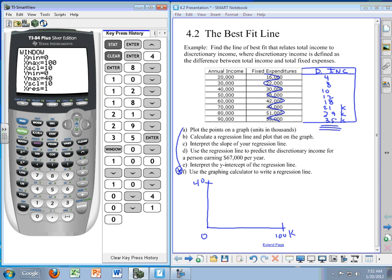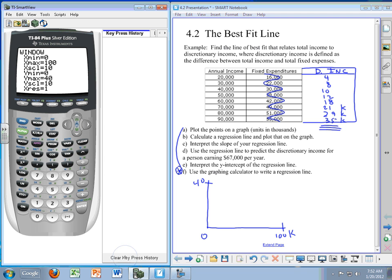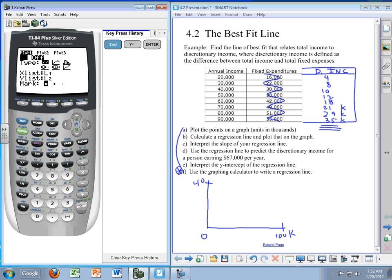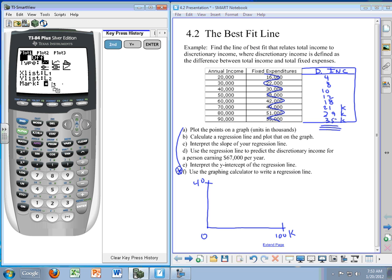Finally, before we plot this, I'm going to clear off my key press history. I'm going to press second and Y equals, which gives us stat plots. The stat plots help us to plot the graph, and notice it says plot one is off. I'm going to press enter so I can see that. We have in this case, right here we've got a little plotting graph. We're using L1 and we're using L2, and then we have a mark that looks like this right here.